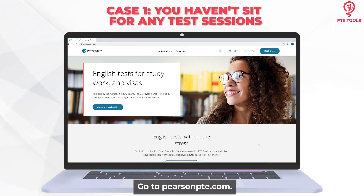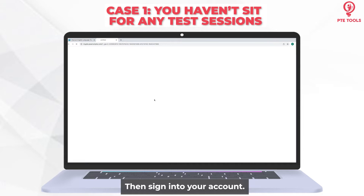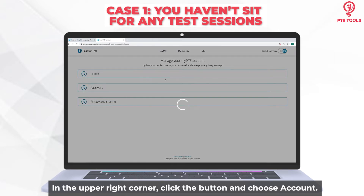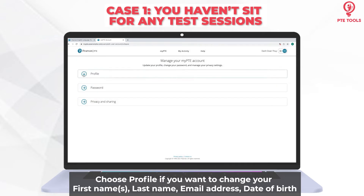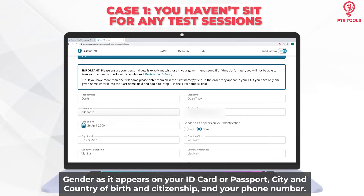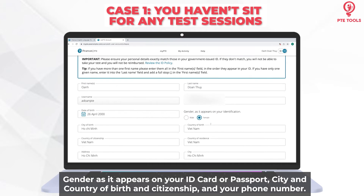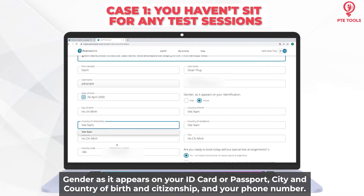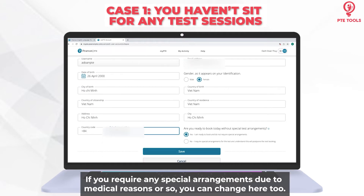First, go to pearsonpt.com. Then sign in to your account. In the upper right corner, click the button and choose Account. Then choose Profile if you want to change your first names, last names, email address, date of birth, gender as it appears on your ID card or passport, city and country of birth and citizenship, and your phone number. If you require any special arrangements due to medical reasons or so, you can change that here too.